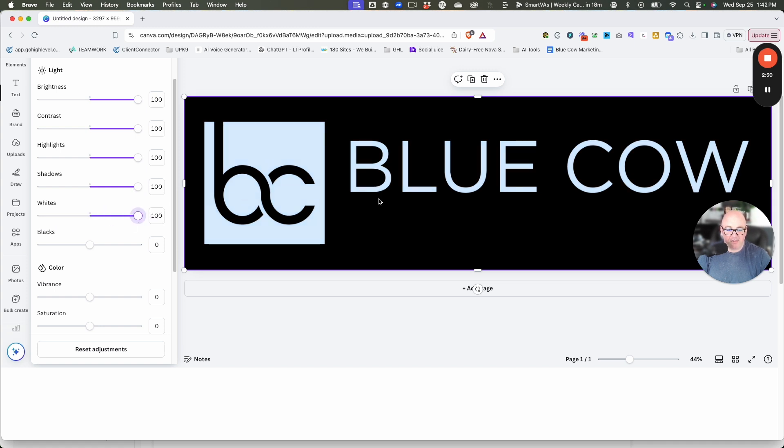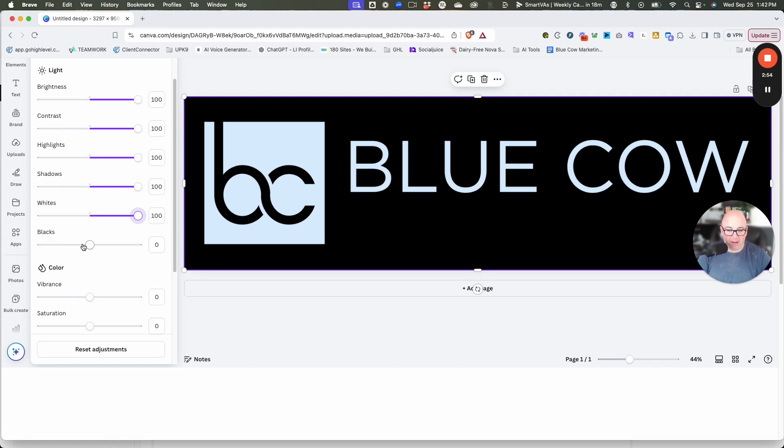Now here's the key. Where'd the marketing go? It's still black. Well, there's a level here for blacks. And as we pull this to zero, boom, now it appears white. Perfect.